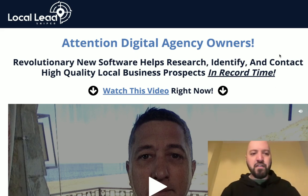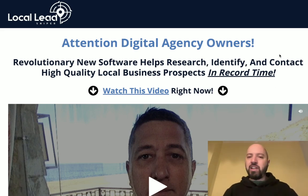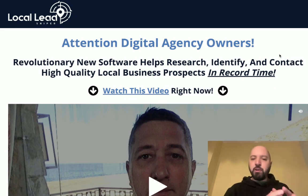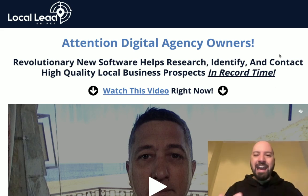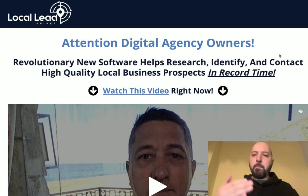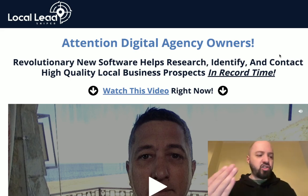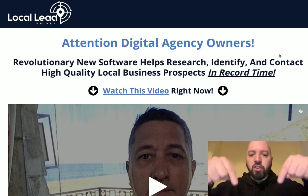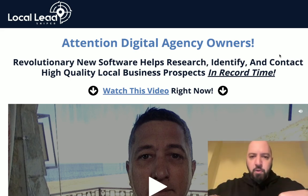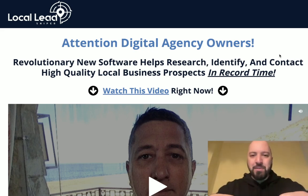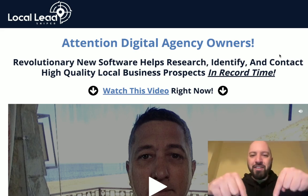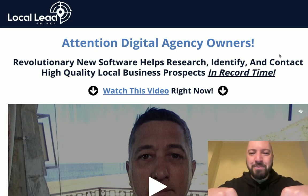You won't know what to do with yourself because you have Local Lead Sniper, this wonderful app which helps you research, identify, and contact high quality local business prospects — and you'll have my LinkedIn training. So click the link below, go and watch the demo which is on the sales page of Local Lead Sniper, and when you're ready, pick it up through my link below. Enjoy Local Lead Sniper, gang.